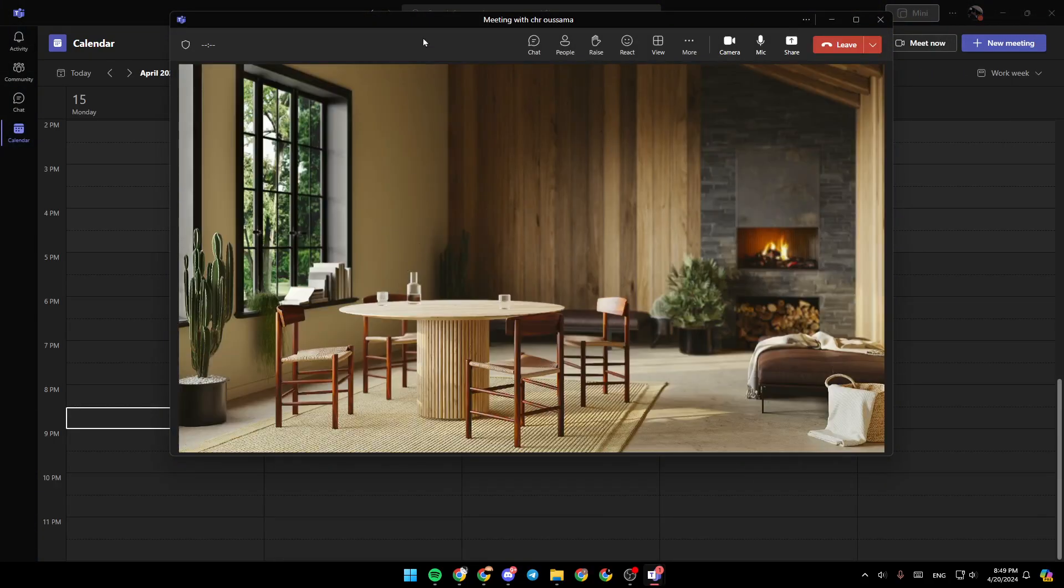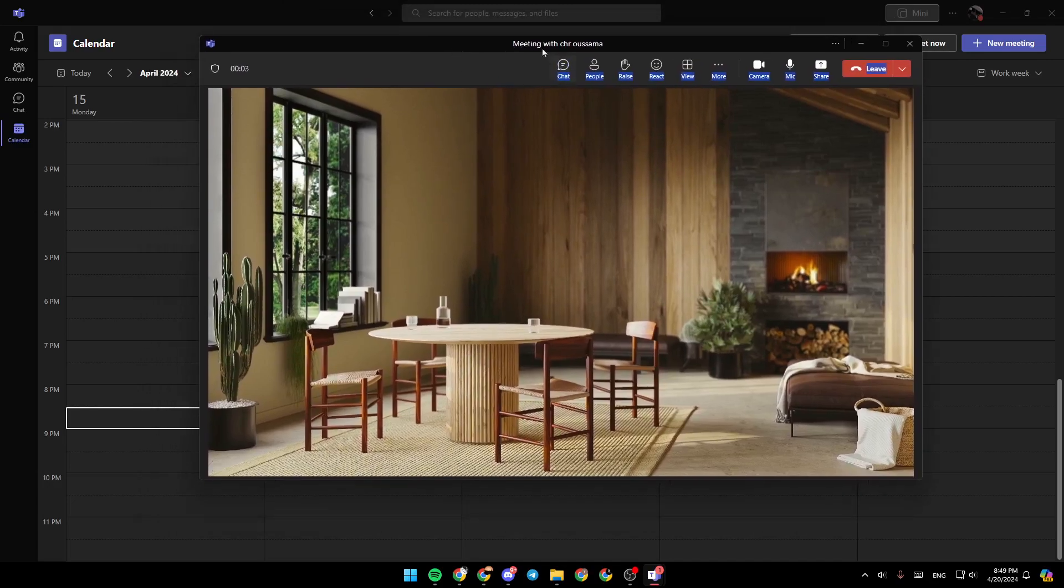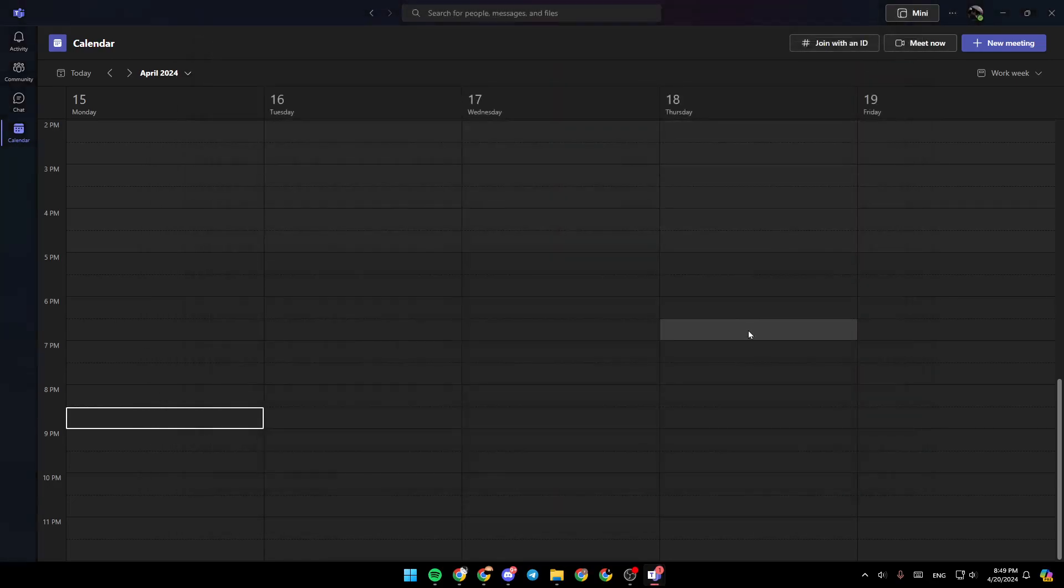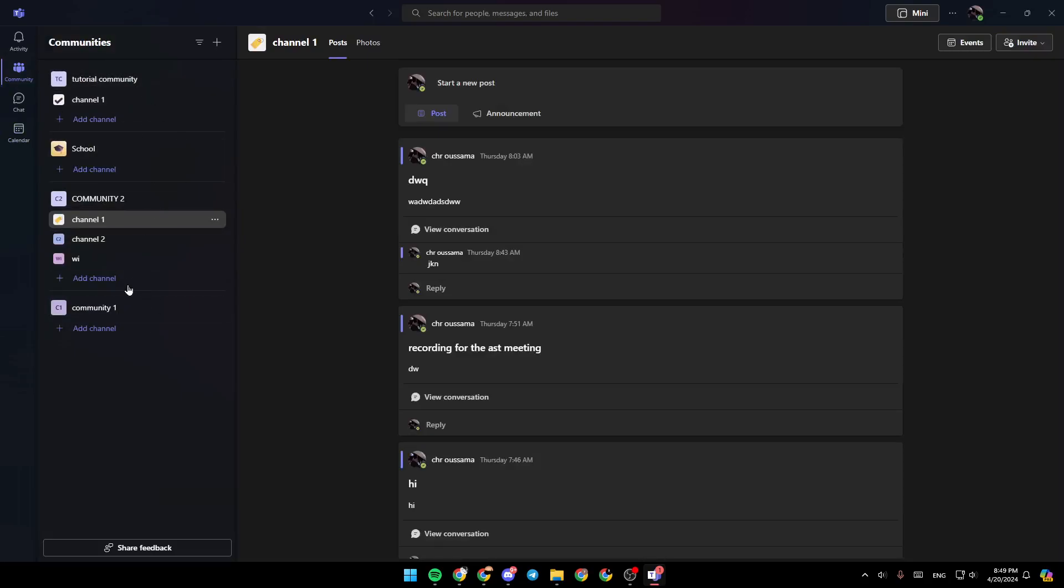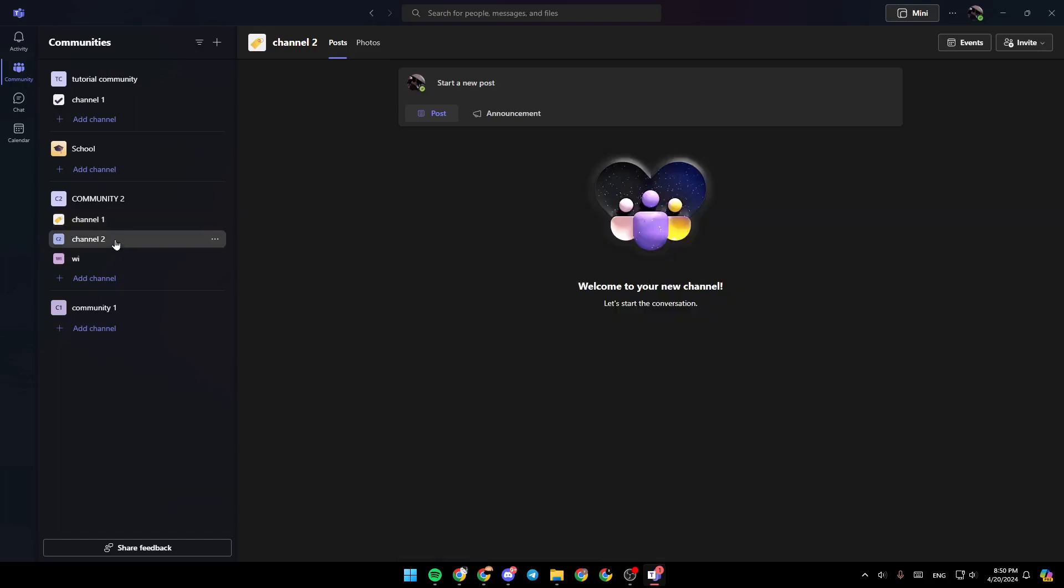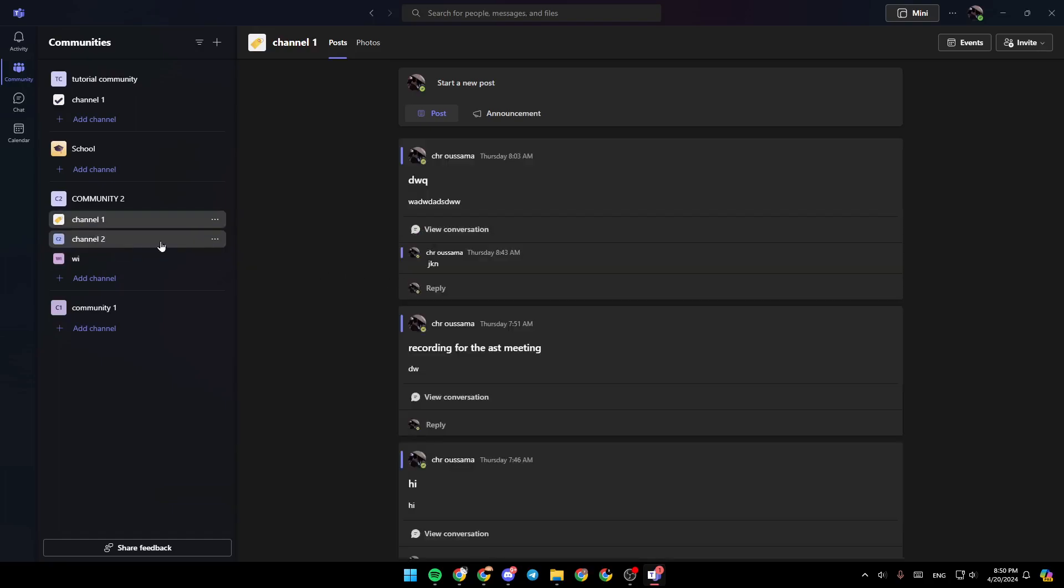So right now, let's say you recorded a meeting and you want to find it. I'm going to show you where you can find it. So firstly, go to the community section and then choose or search for the community where the meeting was, and then go ahead and click on the channel. Choose the channel.